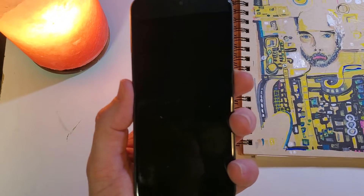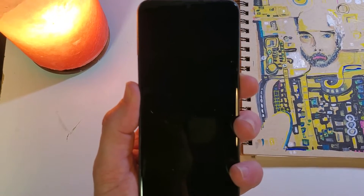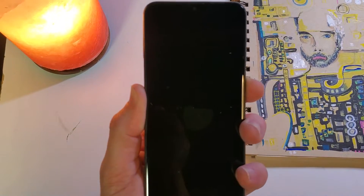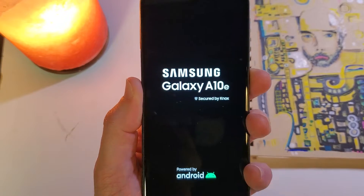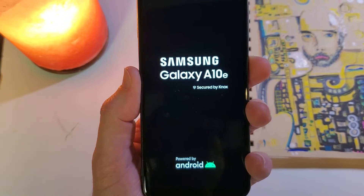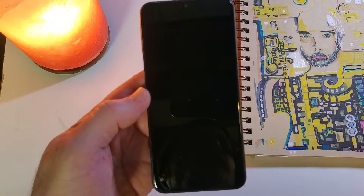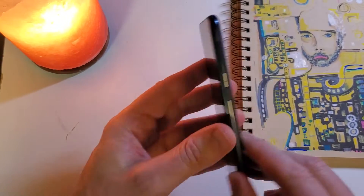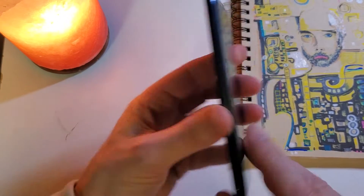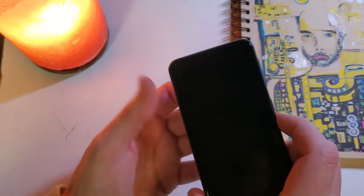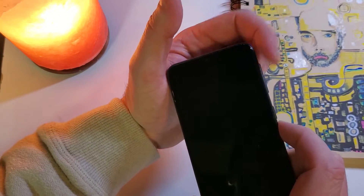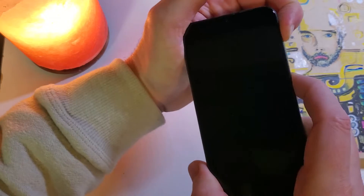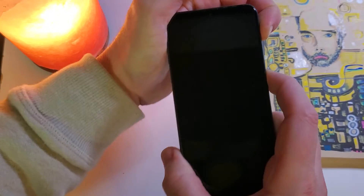This is how to factory reset the Samsung A10e. With your Samsung Galaxy A10e powered off, we're going to hold the volume up and power at the same time.